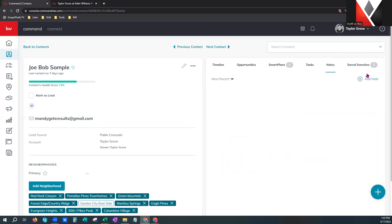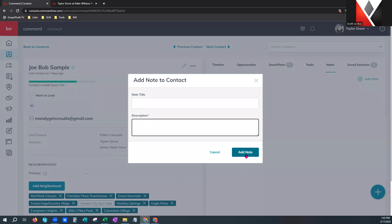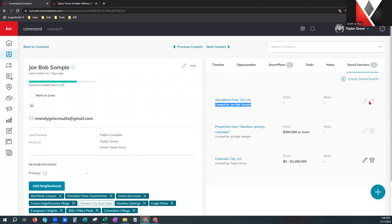Tasks pertaining to this contact will show here or you can create a new one. Notes are the same way — any notes you'd like to add, click add a note, add the title and description, and it will place it here. Saved searches are another awesome feature — very similar to what you set up in MLS for your clients, like three bed, two bath with a garage. You can set up that criteria right here in a saved search and the system will update them as properties come on the market that fit their criteria.